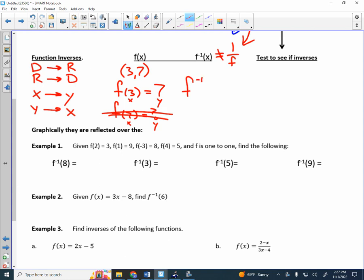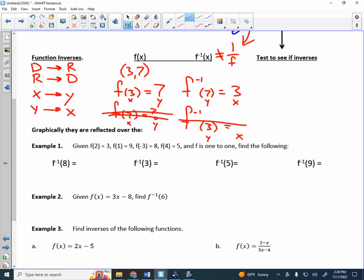So what does function inverse mean? If you do f inverse of 7, instead of plugging in an x value, we're plugging in a y value, and instead of getting out a y value, we're getting out an x value. f inverse of 7 means: if you have a y value of 7, the x value would be 3. And f inverse of 3 would mean: if you had a y value of 3, what would the x value be? We never have a y value of 3, so that doesn't make sense.